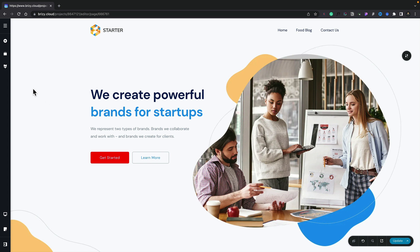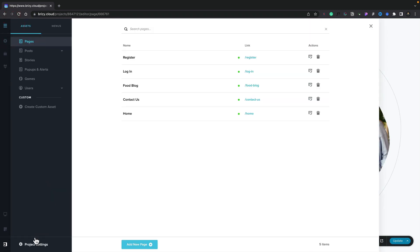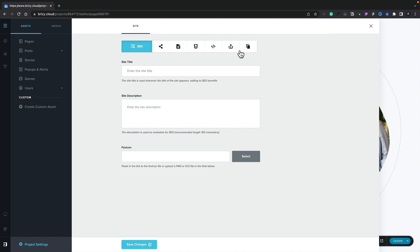It's really simple. Come onto the CMS menu in the top left-hand corner. Come down to your project settings. And inside there, we're going to choose the last tab, which is redirects.